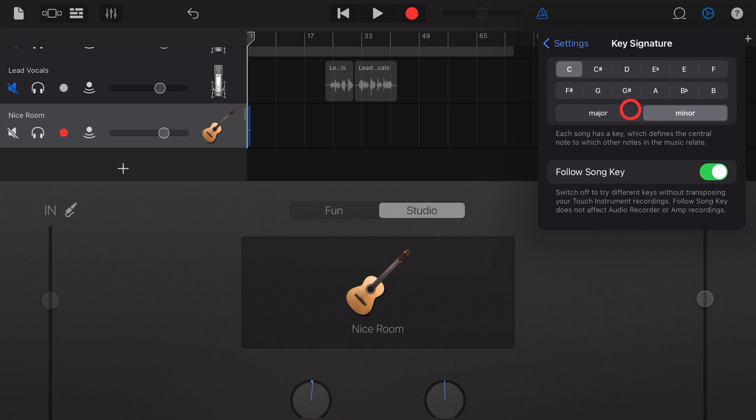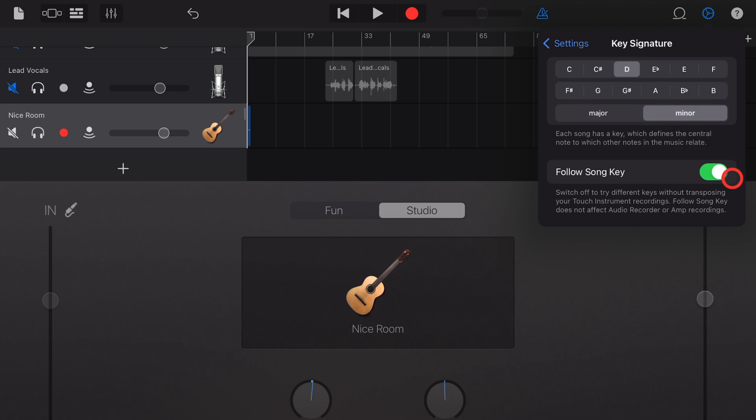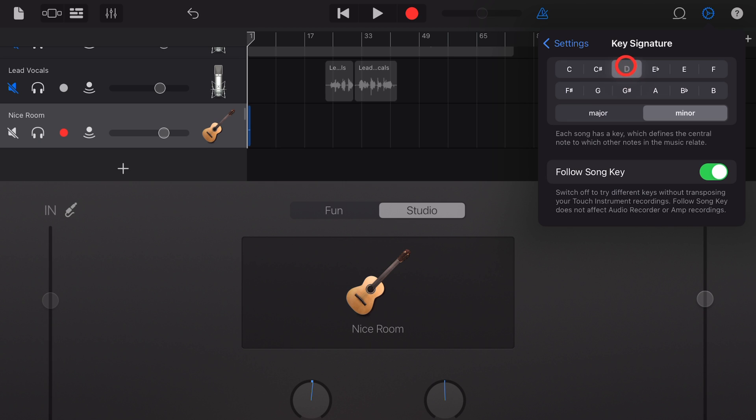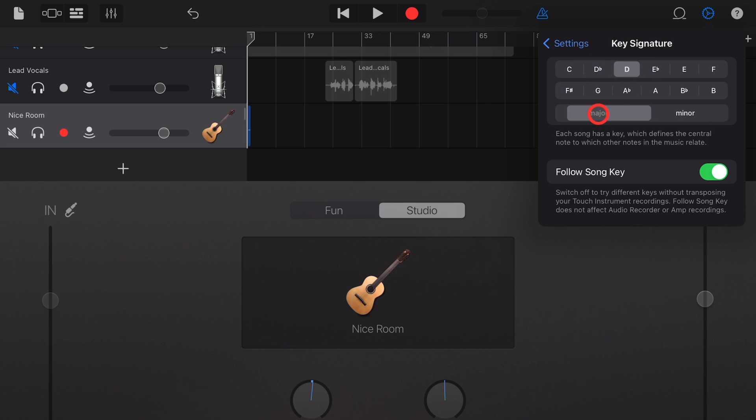Next, we have key signature. This we can set to any major or minor key signature. So if we want to change the key, we can change it here. This button here, follow song key, means that any virtual instrument, so the green MIDI tracks out here, will actually change key. So if we have something in C major, it will actually transpose it up a tone if we move it to D major there. And again, you can choose major or minor and turn that follow song key off or back on.